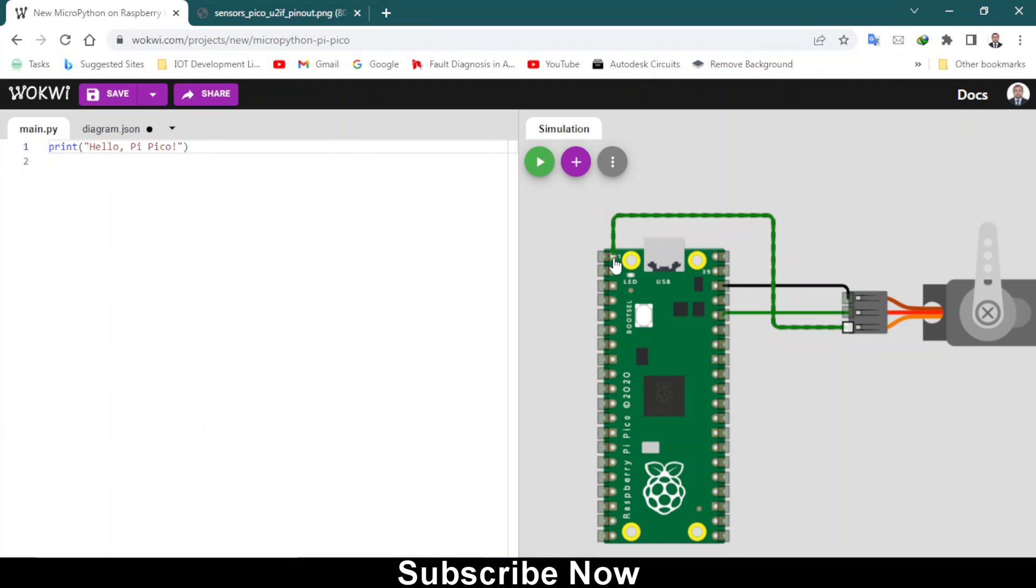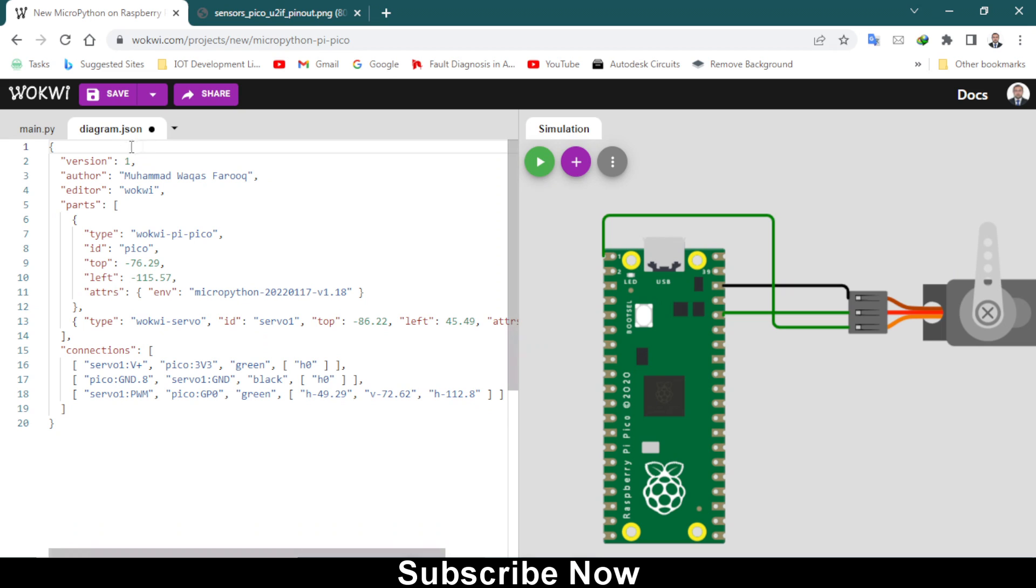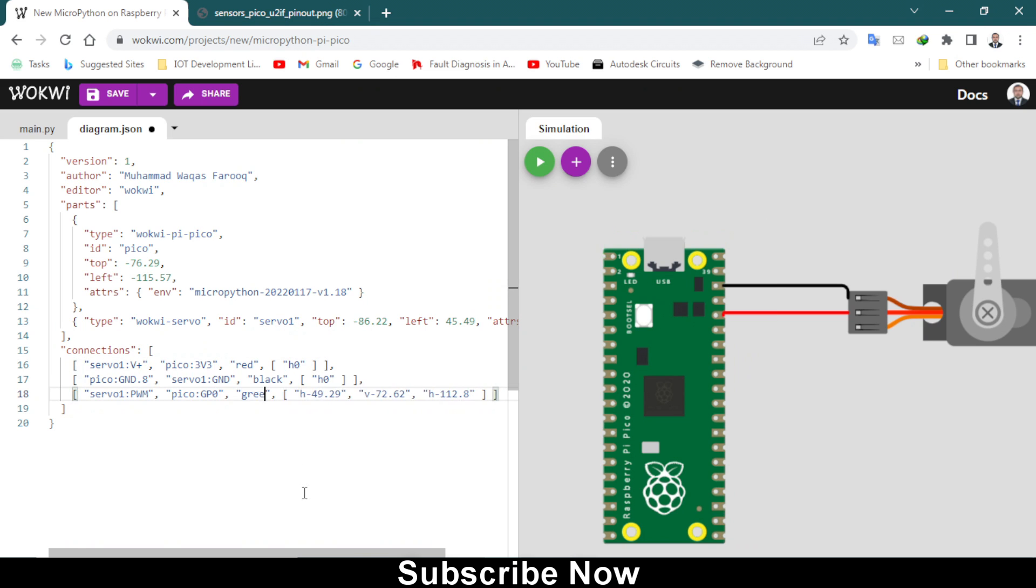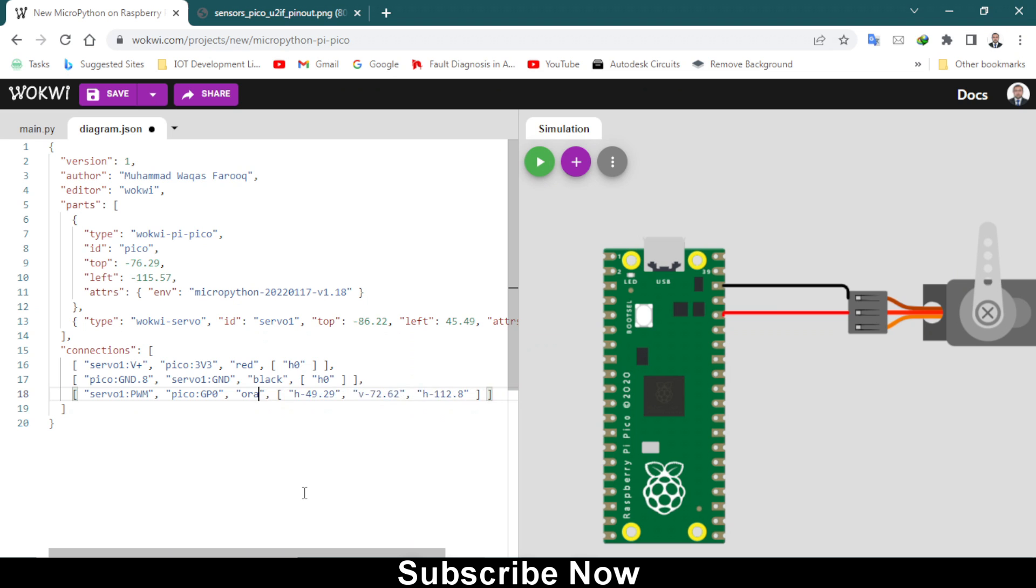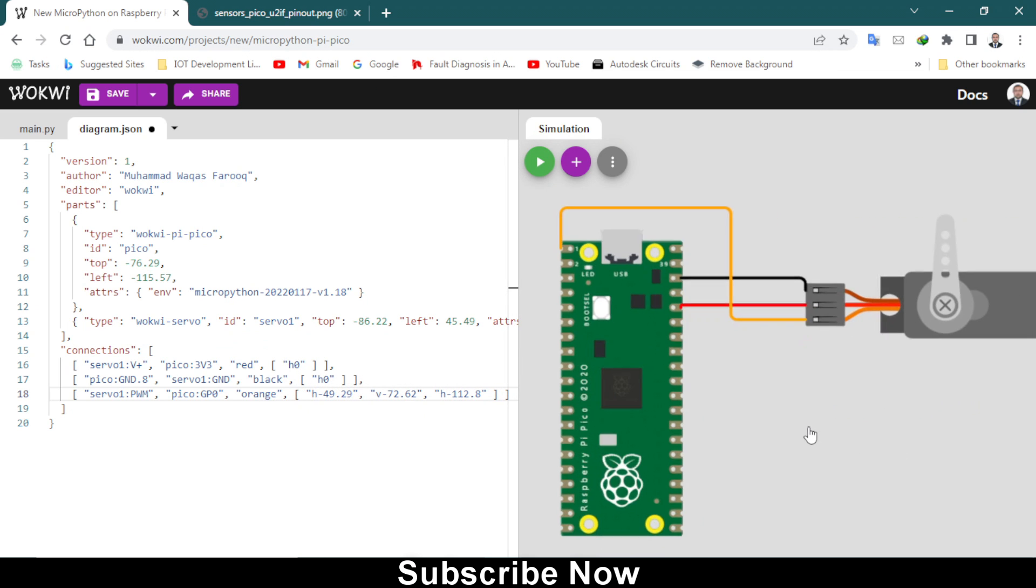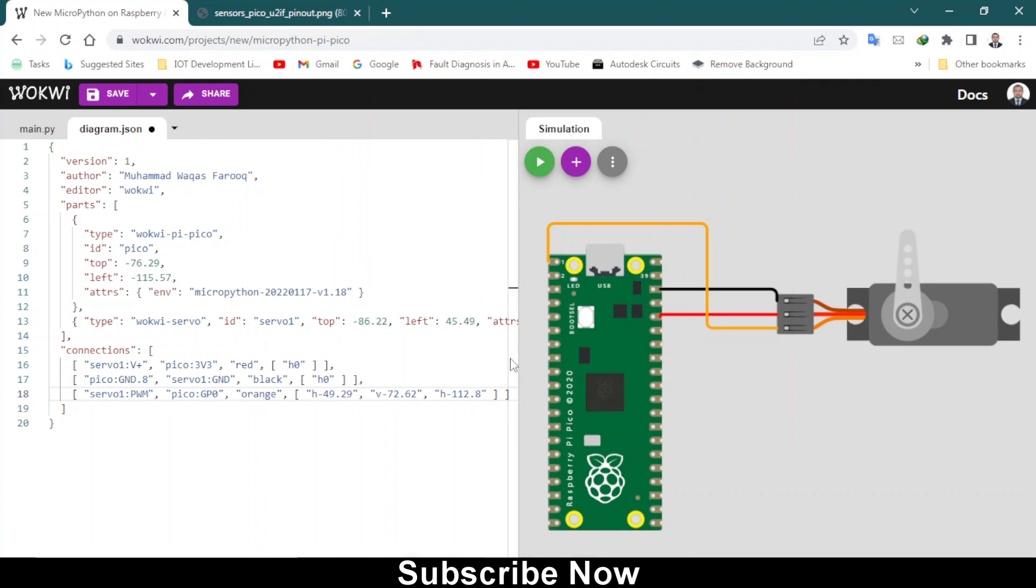I will change the color of these wires. Go to this diagram.json file and here we have this green black. Let me change into red, and this one I should change into orange. That's how you can change the color of these wires.